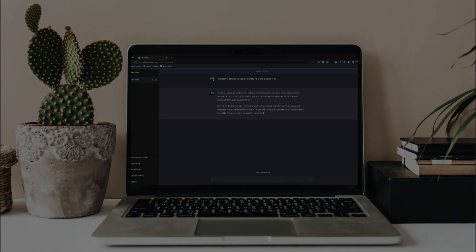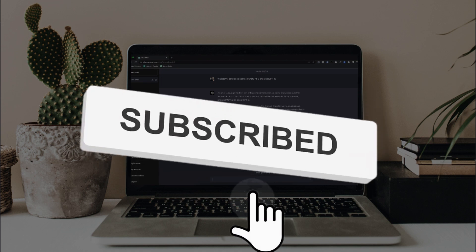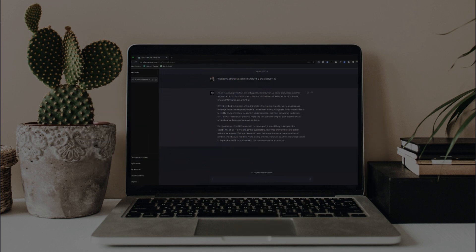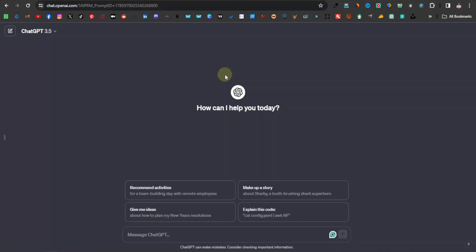Please hit the like button, subscribe to the channel if you haven't, and turn on notifications so you don't miss any of my tutorials. Now, the first thing you need to have in mind is that ChatGPT is just a machine and it has to be given clear instructions. This is what many people fail to understand — you need to give it clear and detailed instructions.